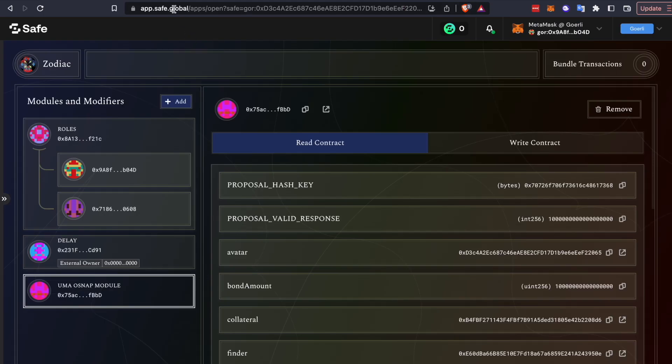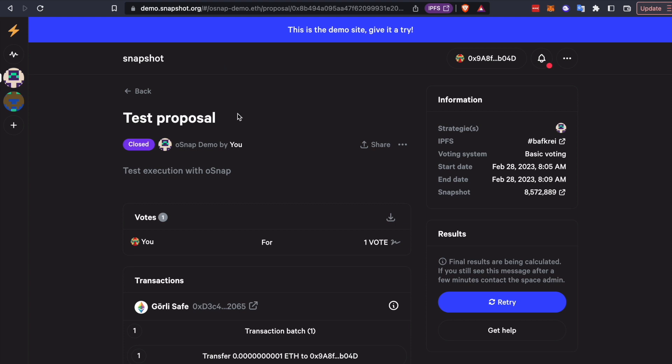And that's it. It's very easy. If you integrate OSnap with your DAO, please let us know. We're big fans of DAOs moving toward decentralized governance and would love to highlight your project. Just reach out to us at integrations at umaproject.org.